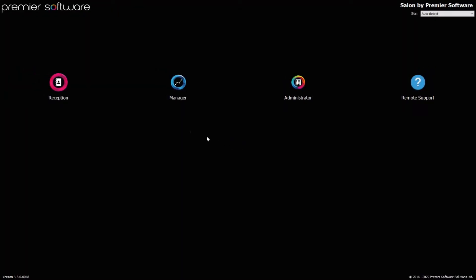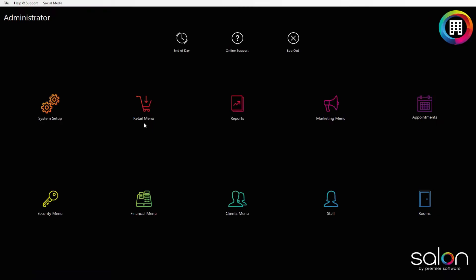First, if you are a single-site Salon or Spa, log into Manager, otherwise log into Administrator. Once on the main screen, click the Reports icon.